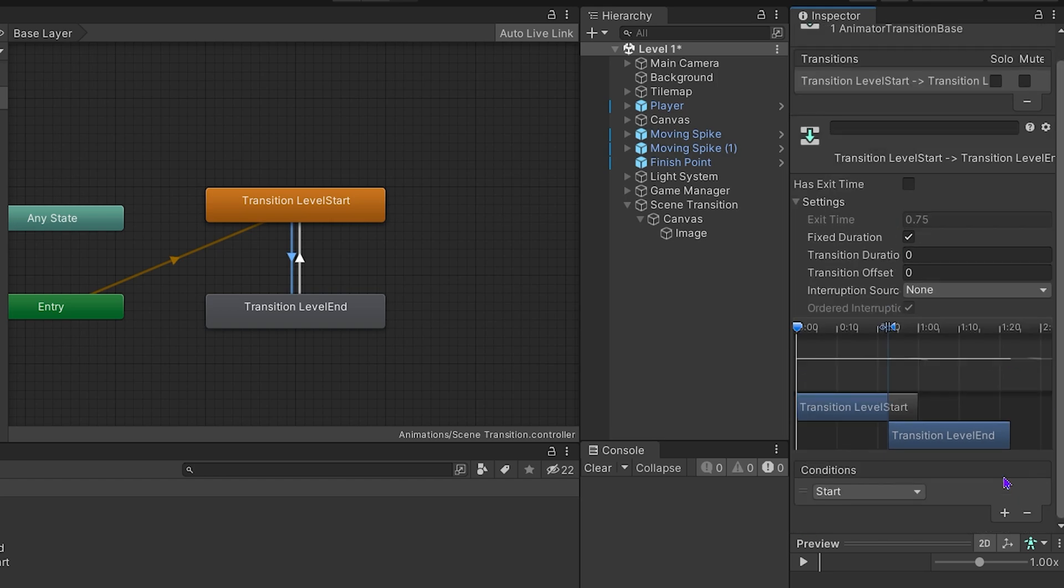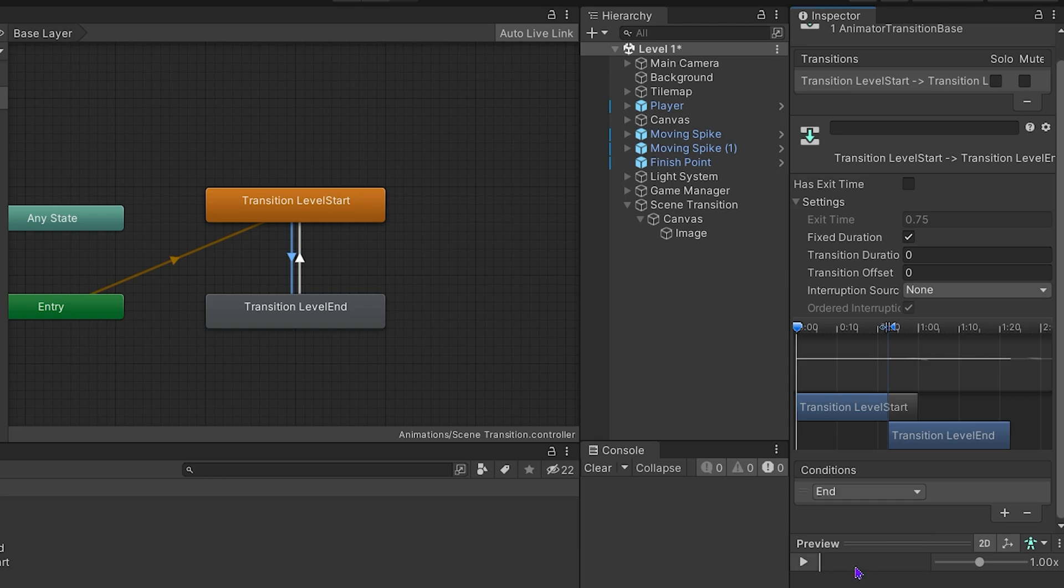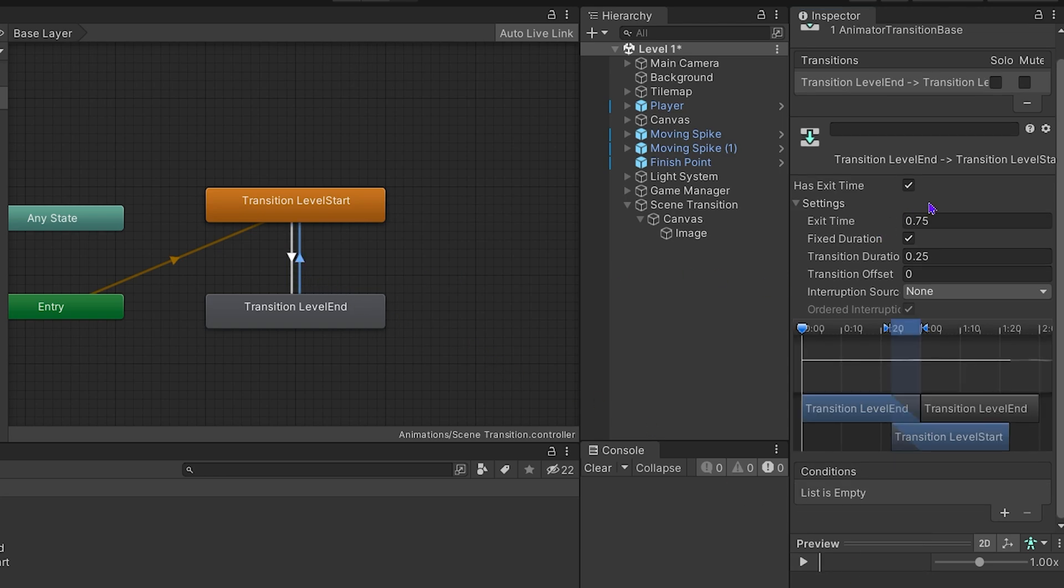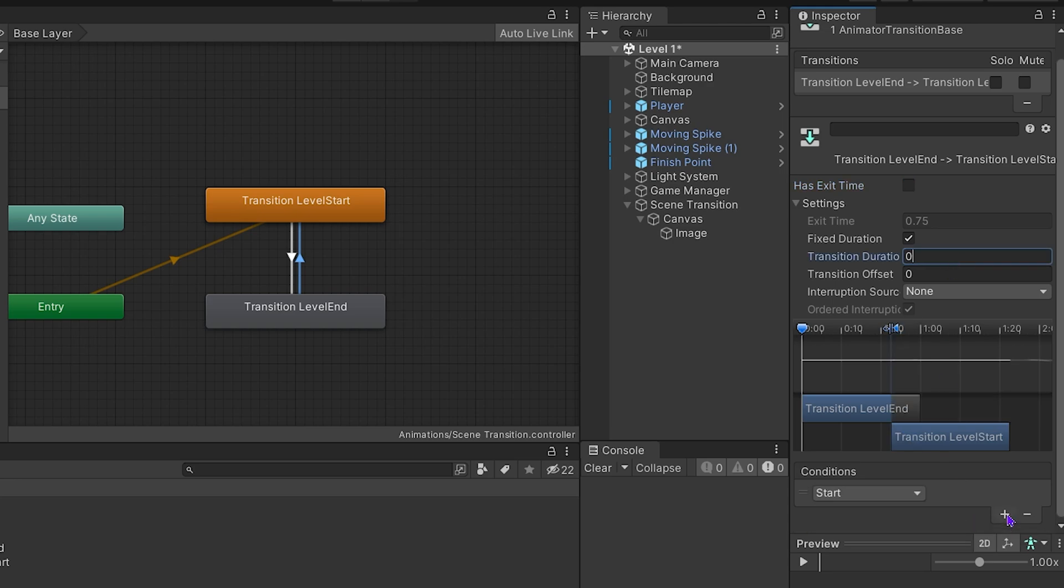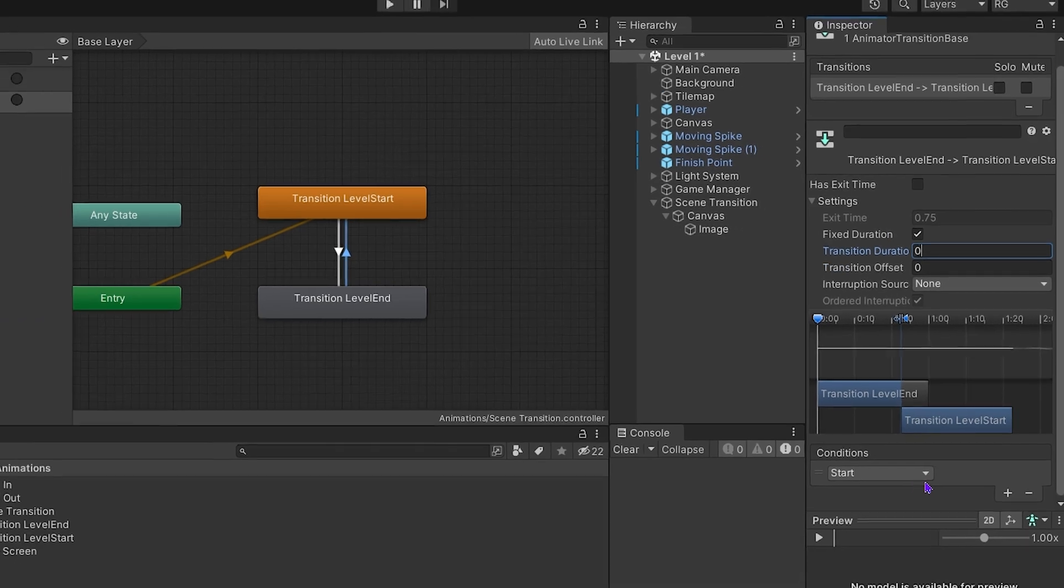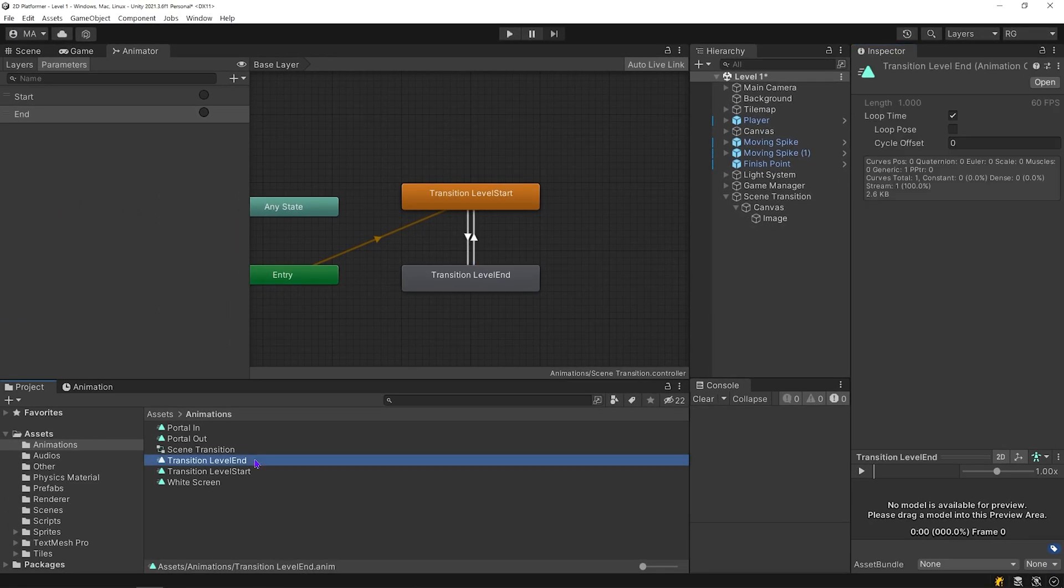Let transition to this layer when the end trigger is triggered. Don't forget to disable loop time of the transition animation clips.